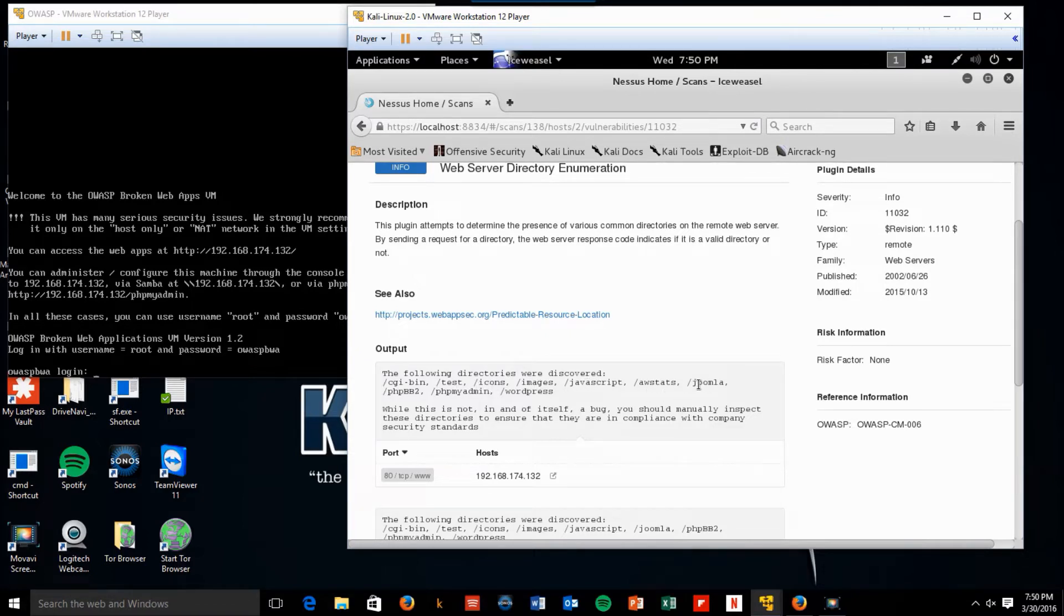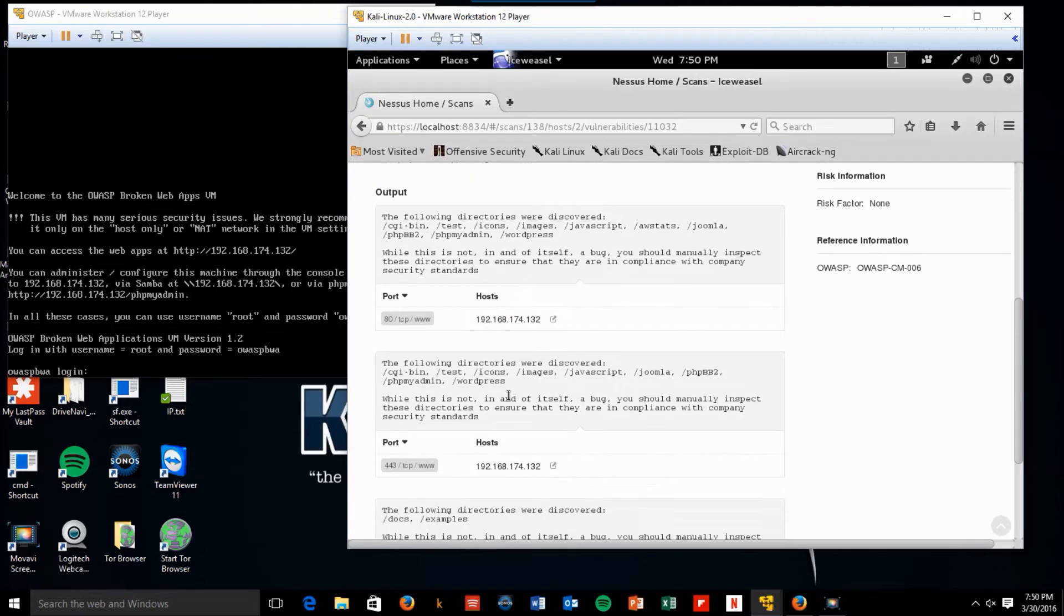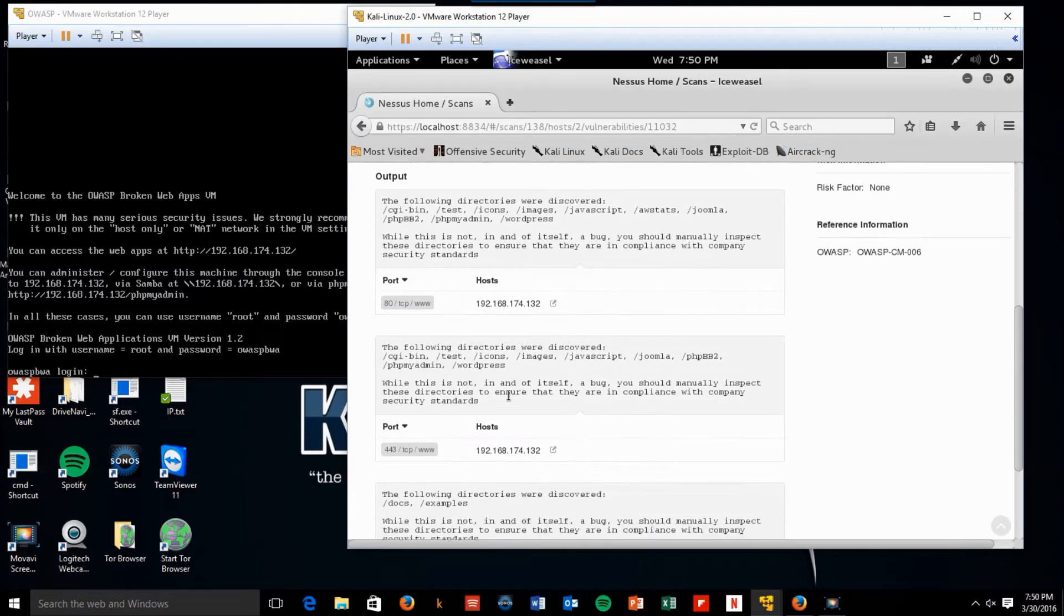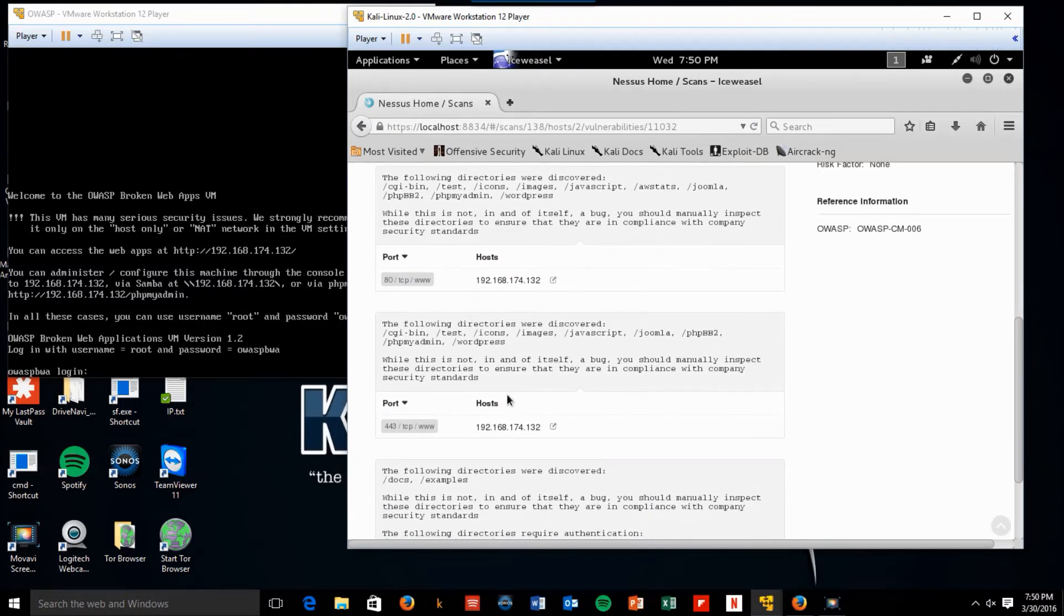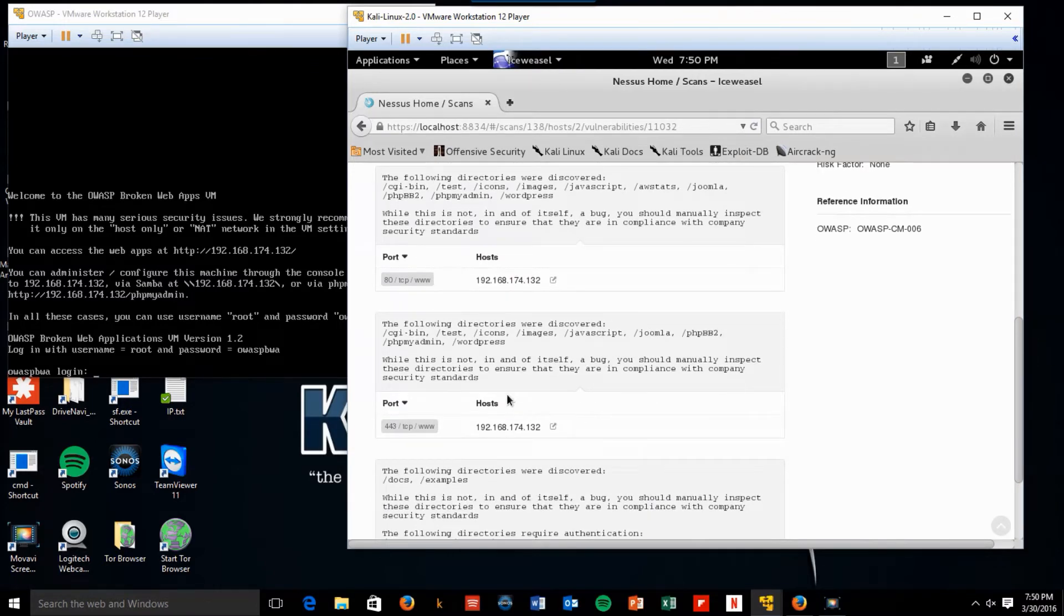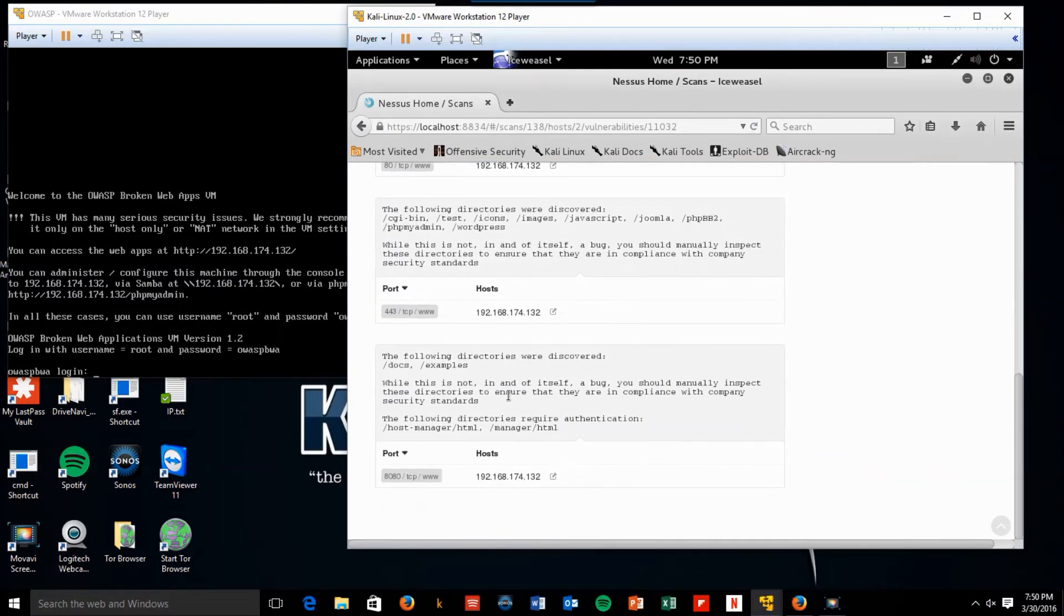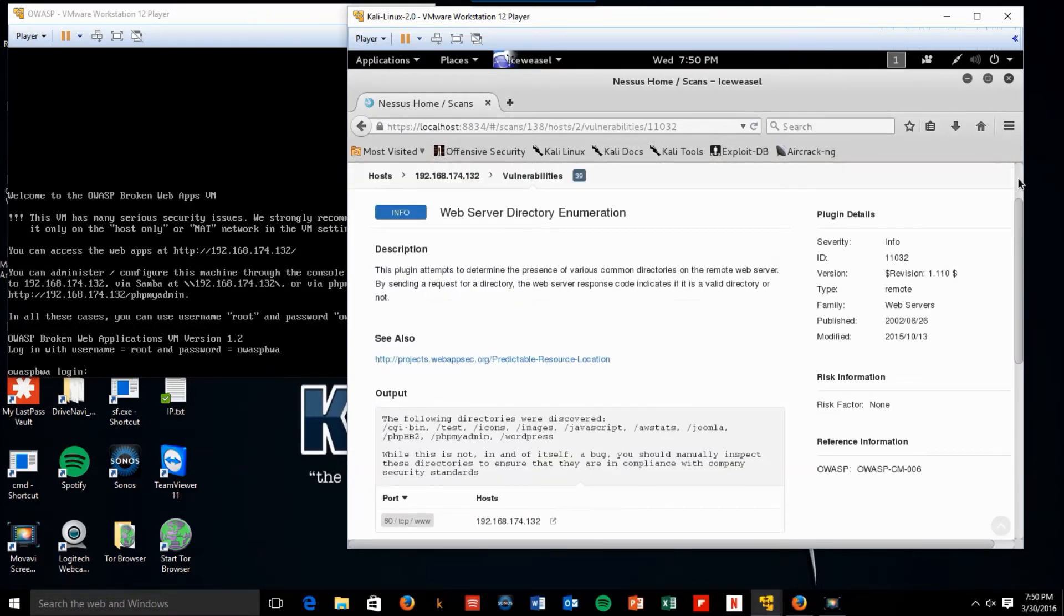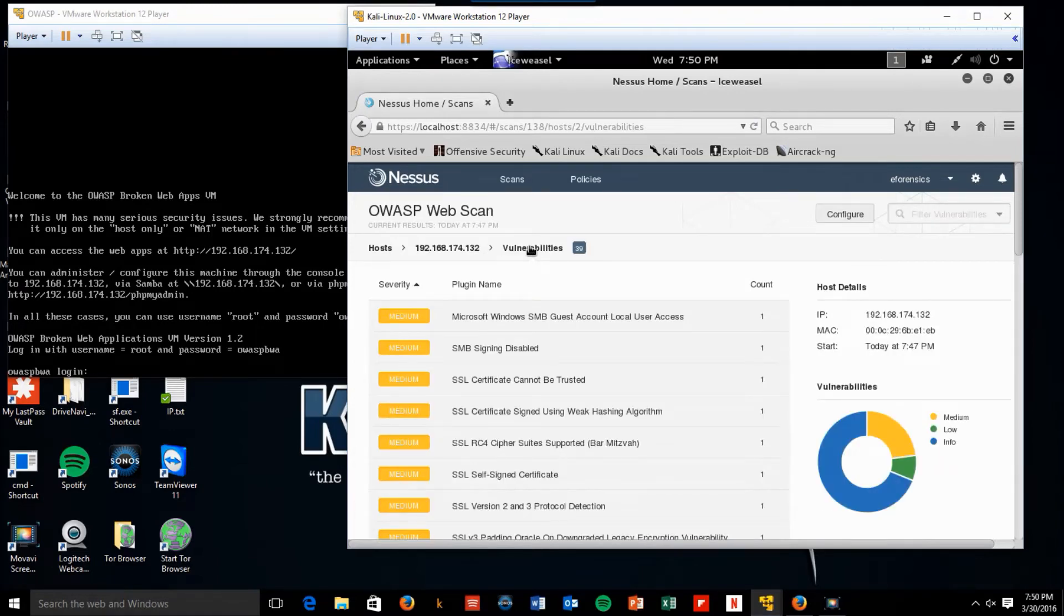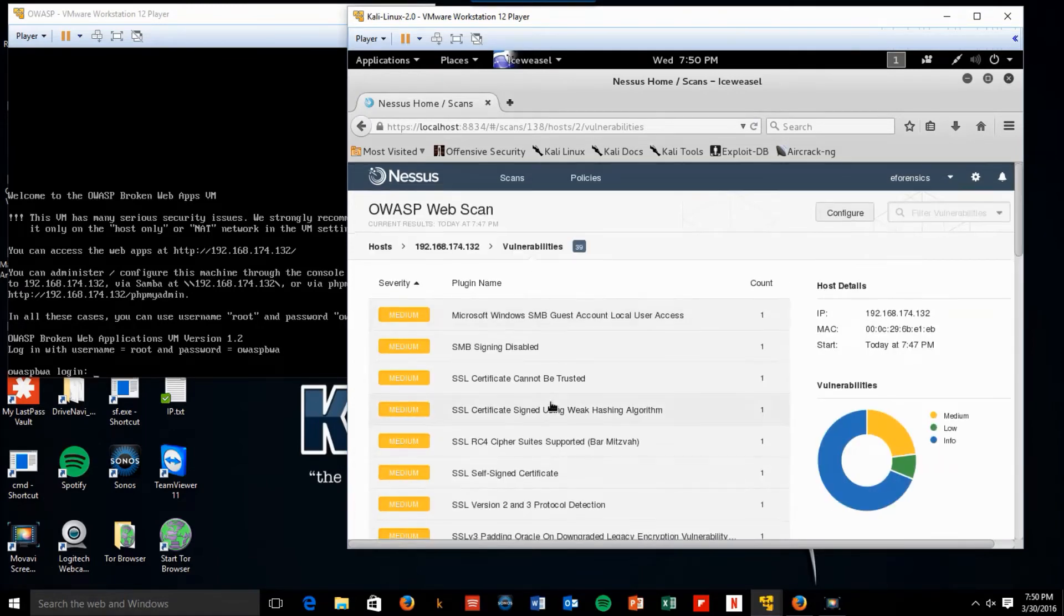awstats, joomla, phpbb2, phpmyadmin, and wordpress. And it just kind of shows you what it found on each of the ports. There's a lot of information you can get just from the informational.